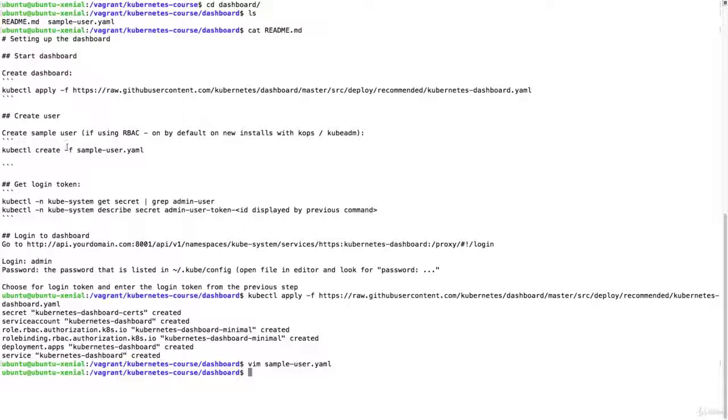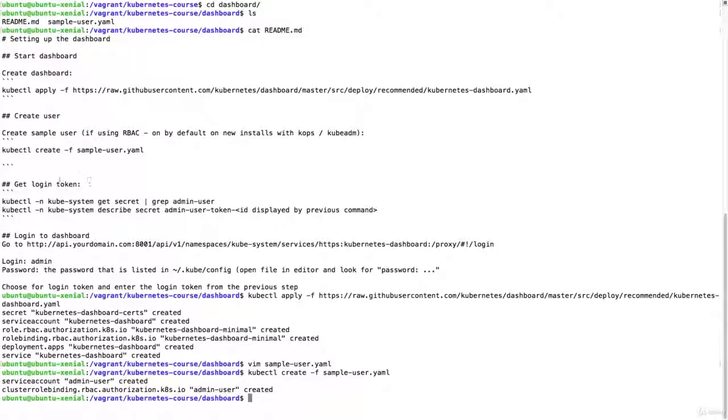I'm going to create this new user. This new user is created. Now that this user is created I can retrieve a token.